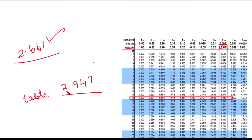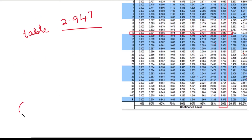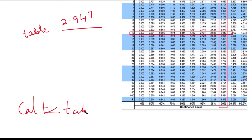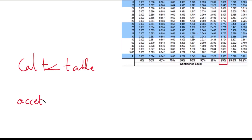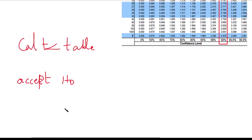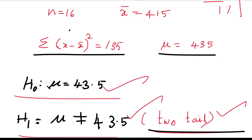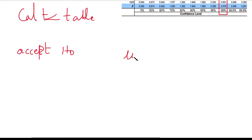In case 2, the calculated value of t (2.667) is less than the table value of t (2.947). So we accept H₀. H₀: μ = 43.5. That means at 1% level of significance, the population mean value of 43.5 is reasonable.